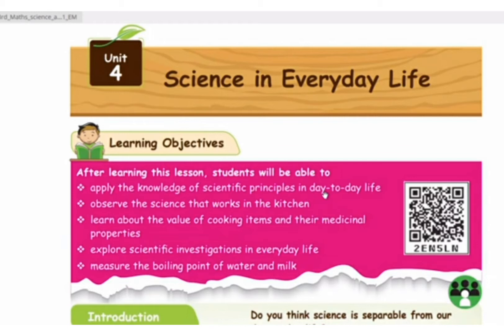Observe the science that works in the kitchen. Learn about the value of cooking items and their medicinal properties, i.e., medicinal values. Explore scientific investigations in everyday life. Measure the boiling point of water and milk.